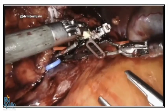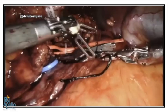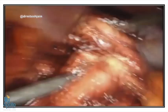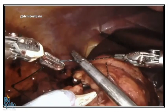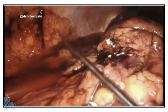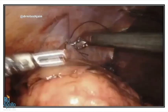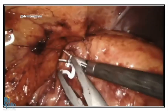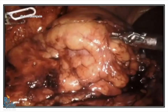Once we are done with the renorrhaphy, we take out the clamp and check for any bleeding. If there is no bleeding and we are satisfied, the specimen can be packed and removed. The Gerota fascia over the kidney is fixed to the lateral wall.